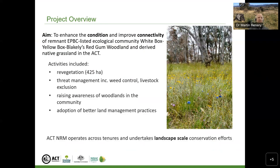One of the main focuses was revegetation, with quite an ambitious target of just over 400 hectares over five years. This was primarily to restore canopy and mid-storey species in areas previously cleared for agricultural development in rural lands in the ACT. It was often carried out in conjunction with weed control and establishing tube stock, and also required livestock exclusion through fencing or through using the whole-of-paddock rehabilitation model developed by Greening Australia.